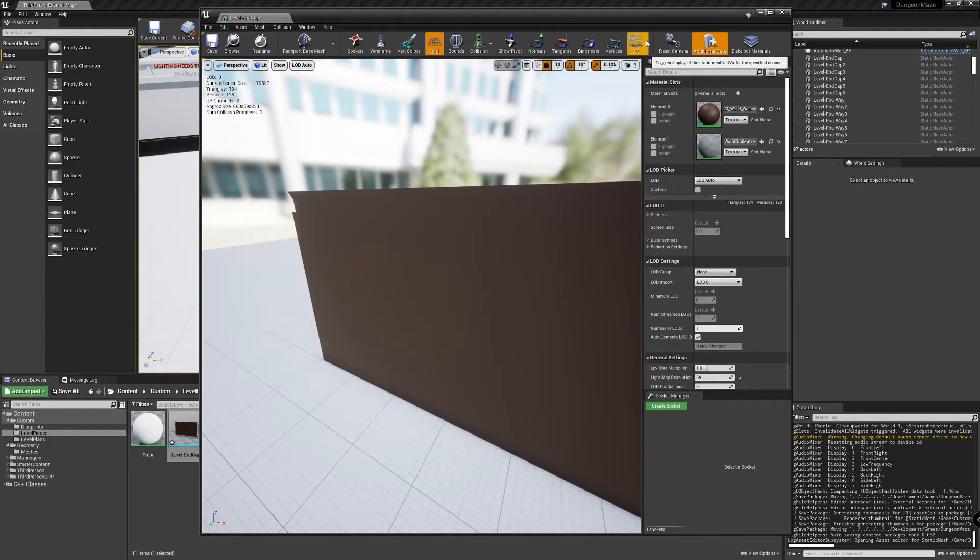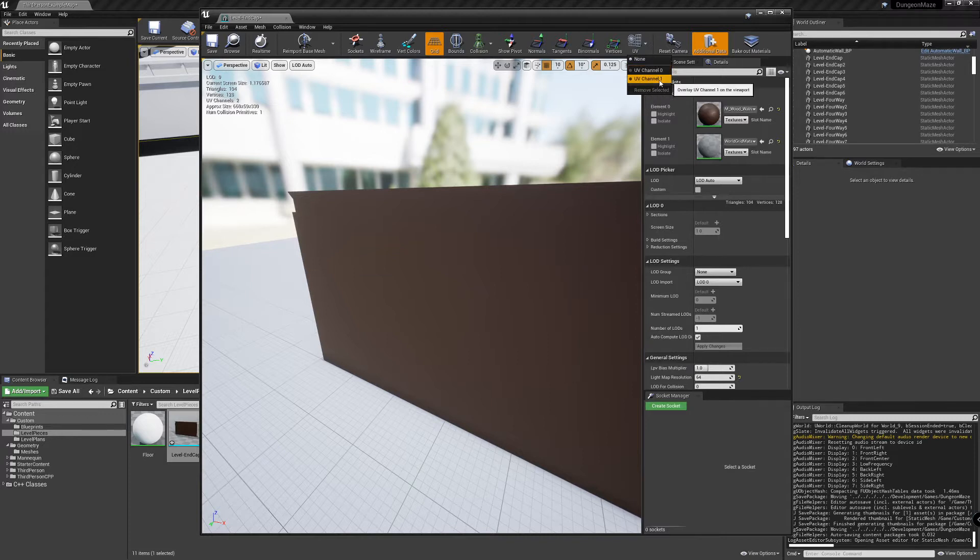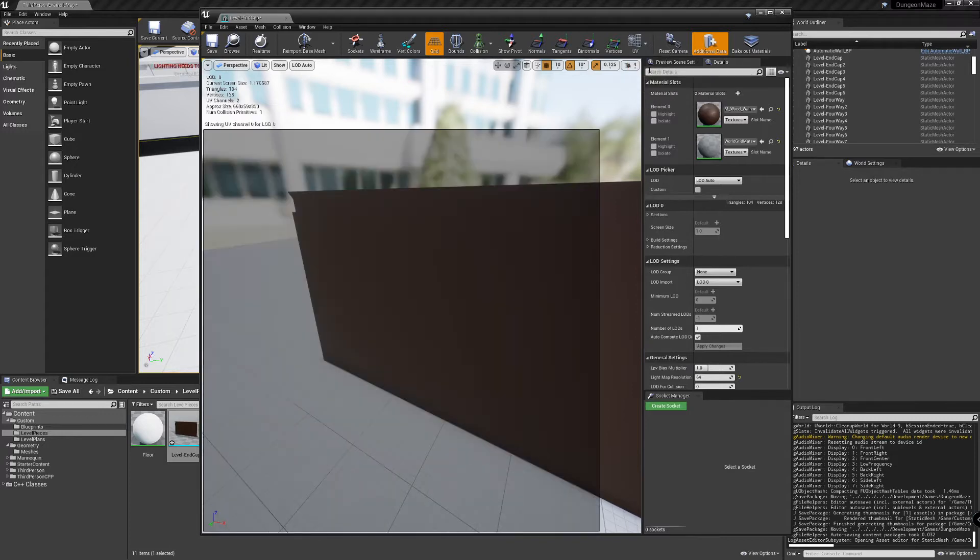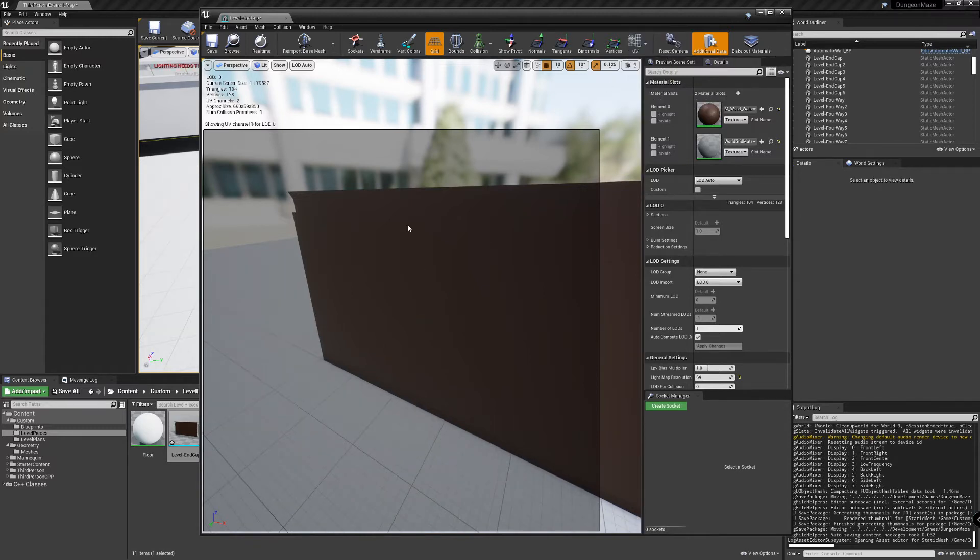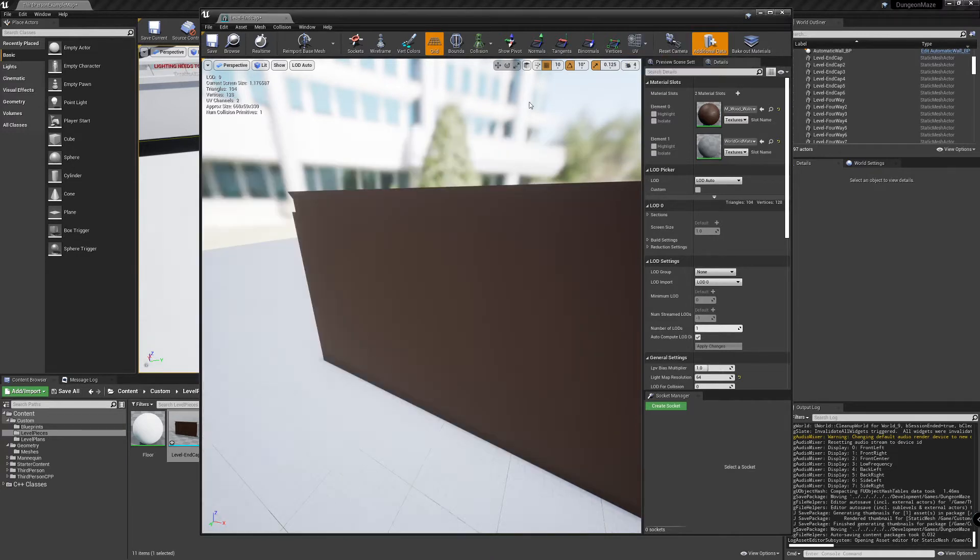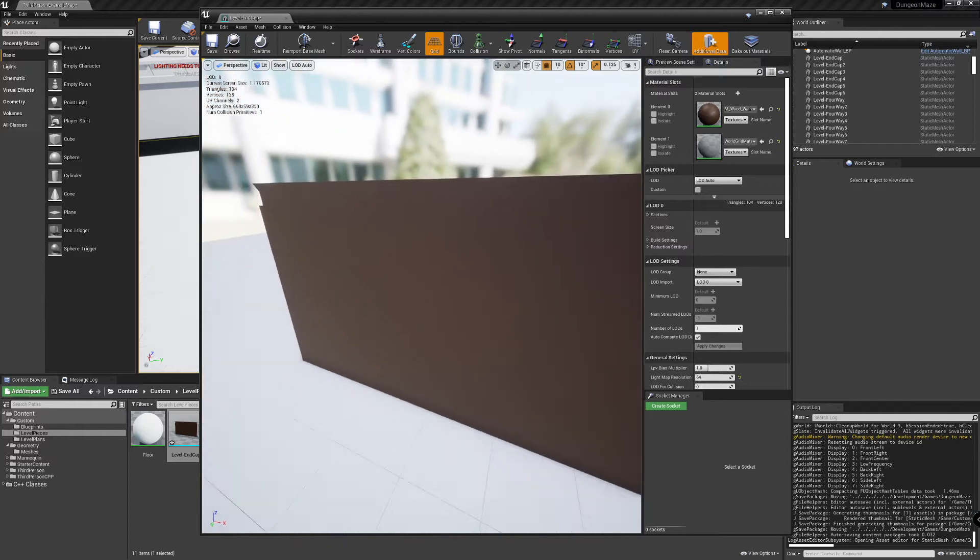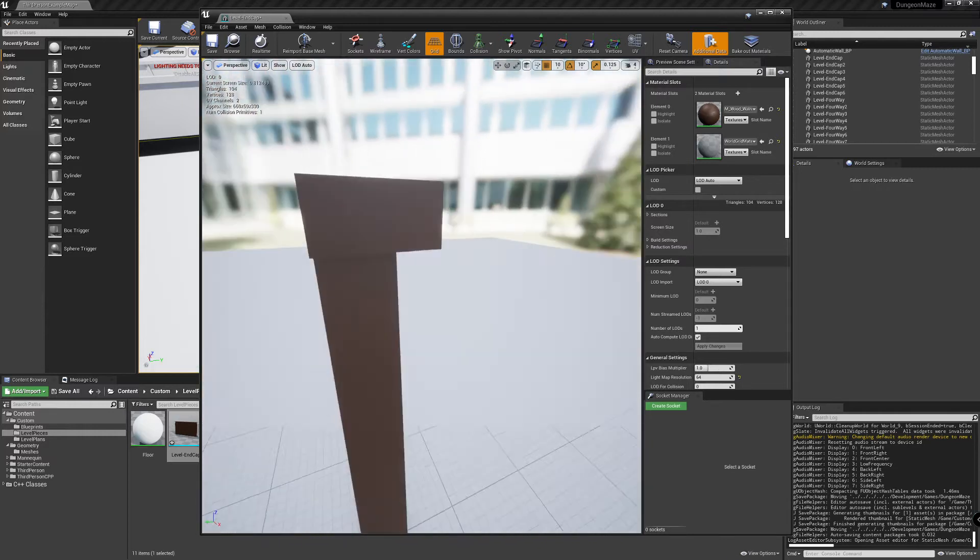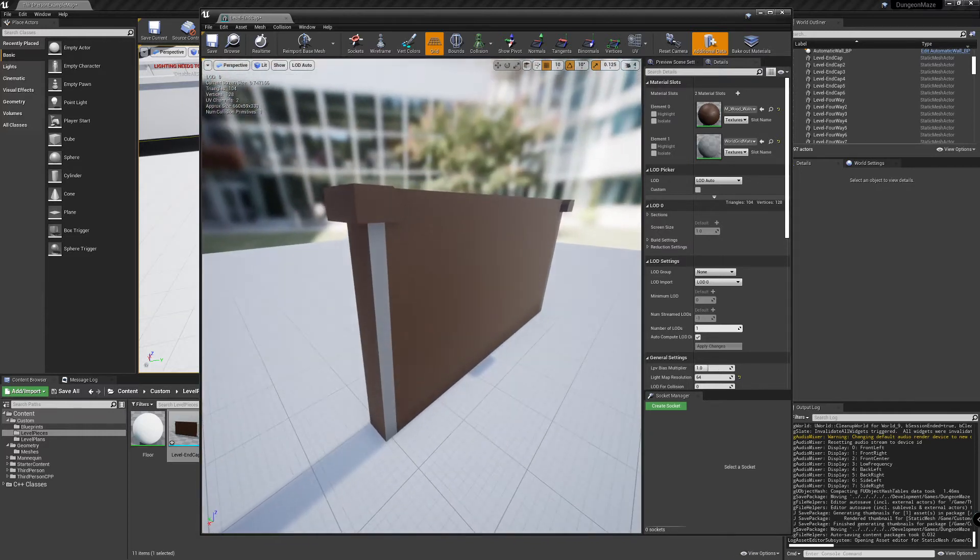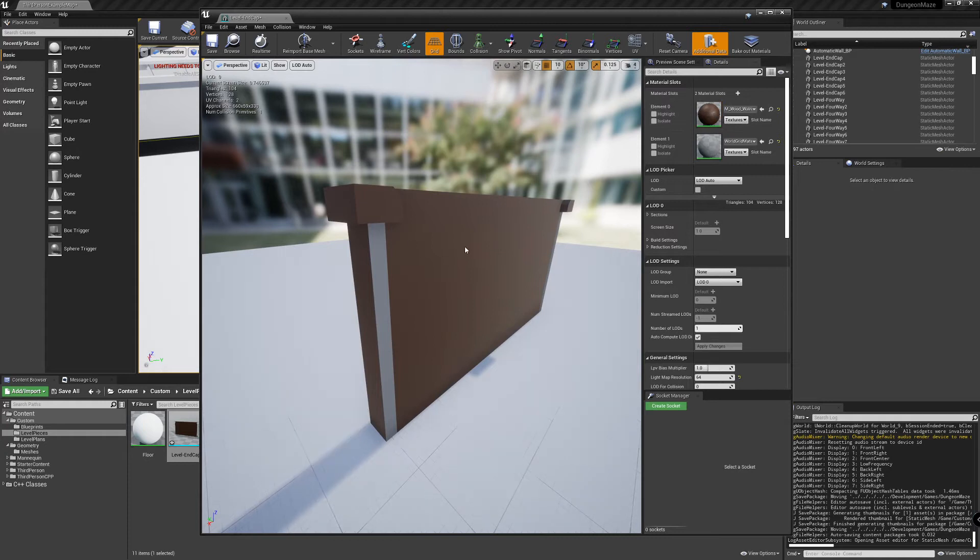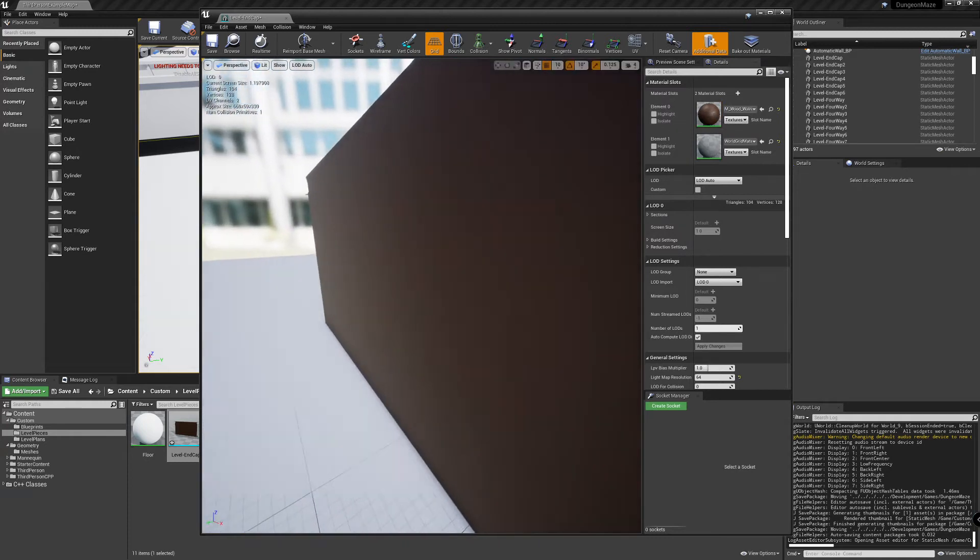If you go up here to the UV menu, you can actually look at our different UV channels. Note that there's a zero and a one. If we look at channel zero and channel one, you can see there's actually nothing in here. And this is why our wall doesn't have any materials. It's basically just this color spread out onto the surface.